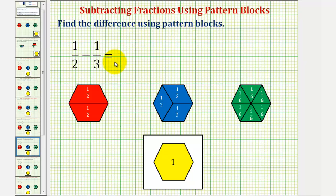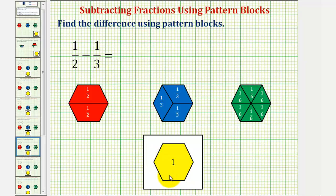We want to find the difference of the fractions using pattern blocks. We have one-half minus one-third. We'll define one yellow pattern block as one whole, and therefore one red pattern block equals one-half, one blue pattern block equals one-third, and one green pattern block equals one-sixth.